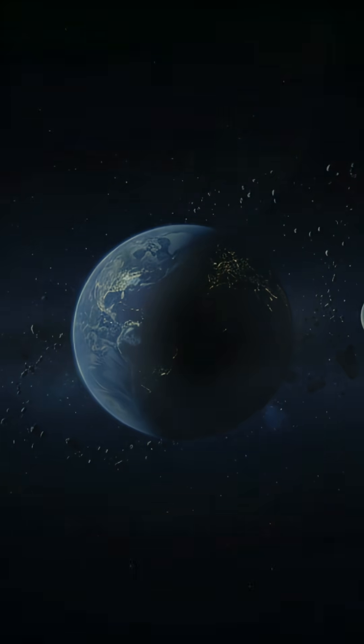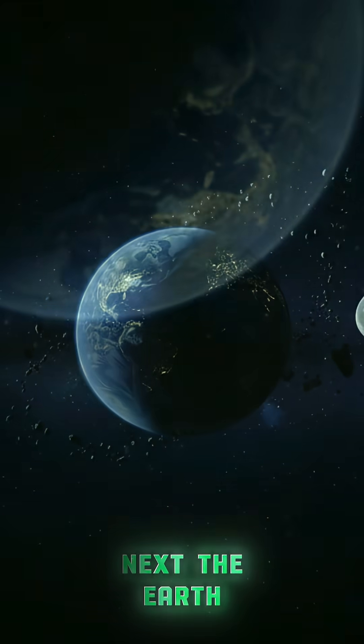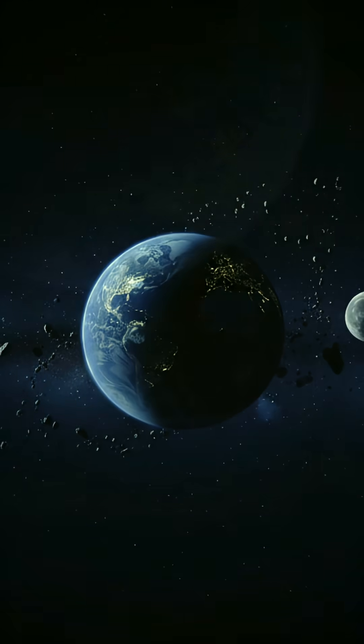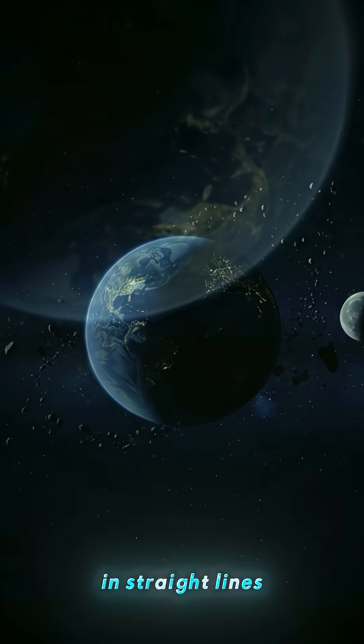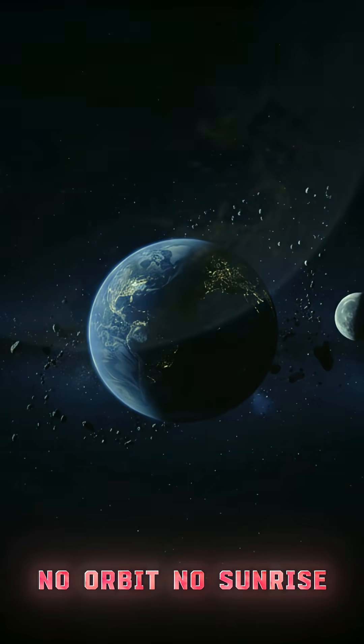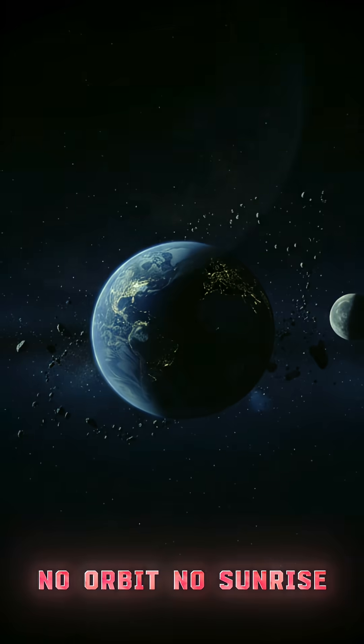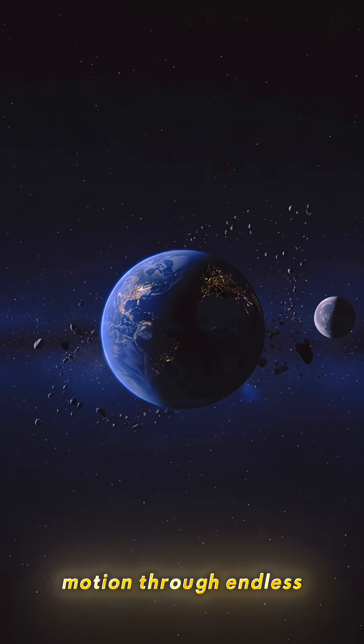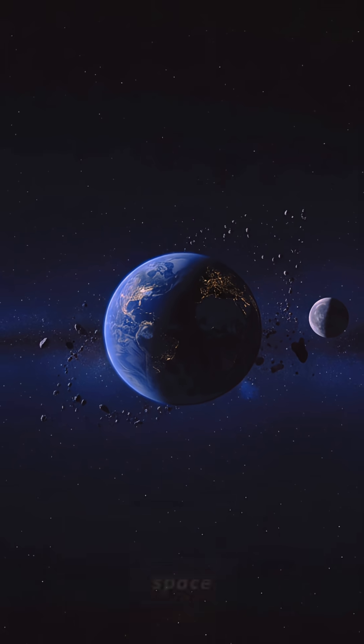Gravity vanishes next. The Earth, Moon, and planets drift off in straight lines. No orbit, no sunrise, no solar system, just silent motion through endless space.